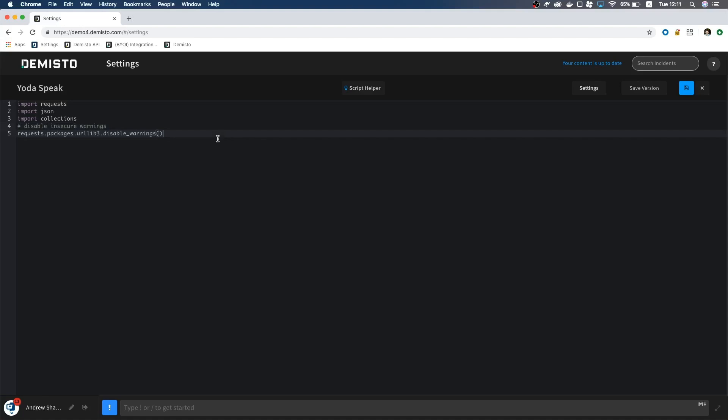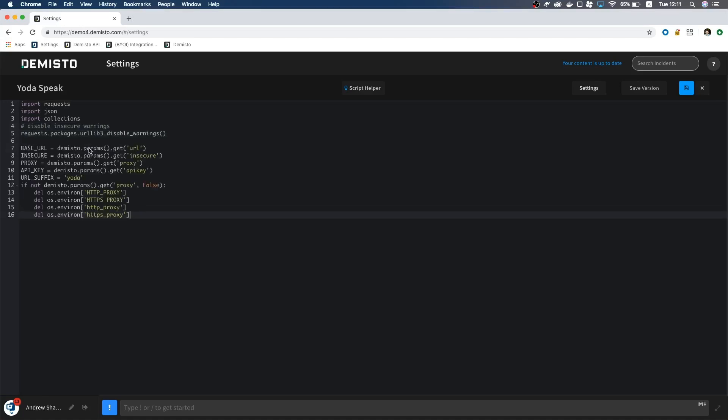First, I'm going to add some of our global variables. Notice how they are all named in all caps? This is part of our demisto code standards, and is used to distinguish them from arguments, which are not capitalized. I can use parameters in any command within the integration, which is why we call them global.